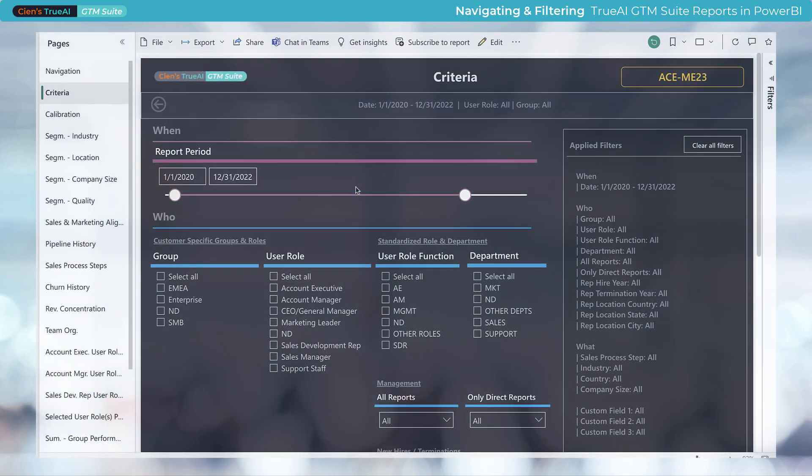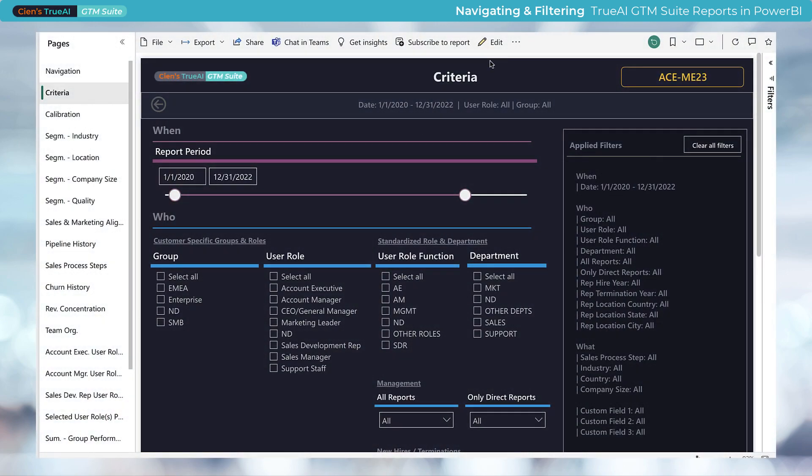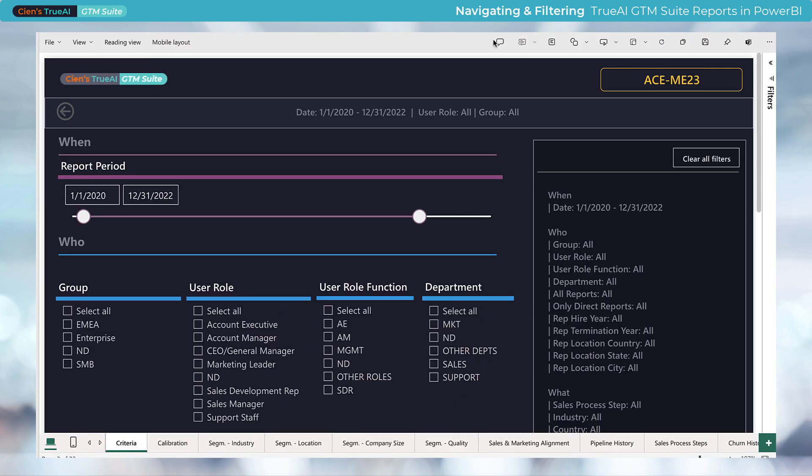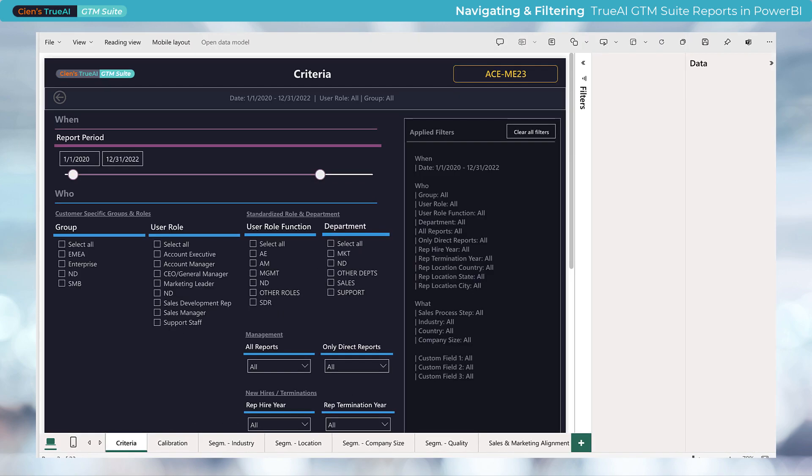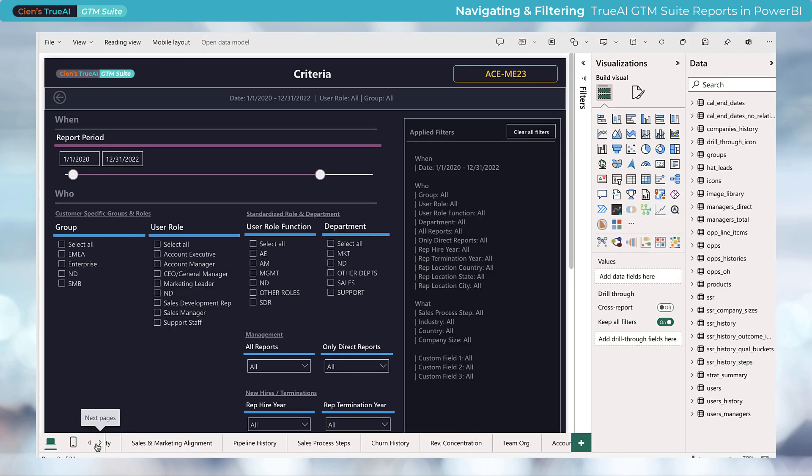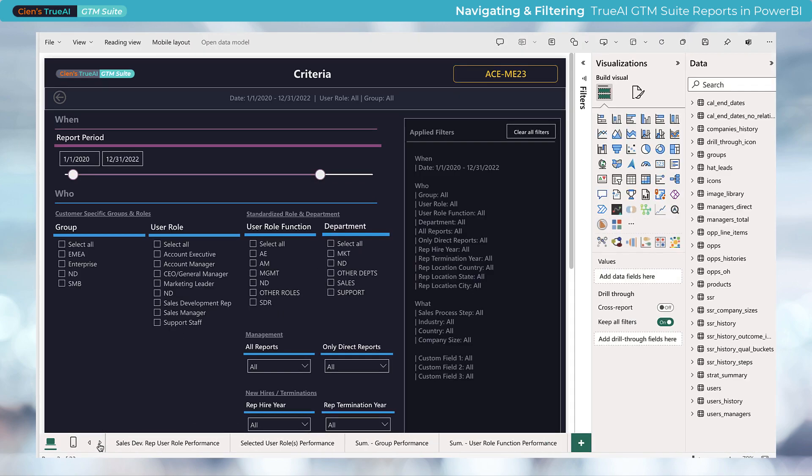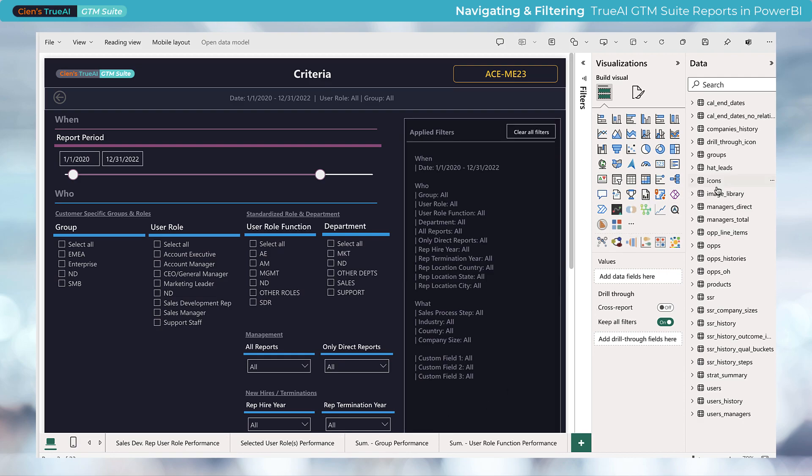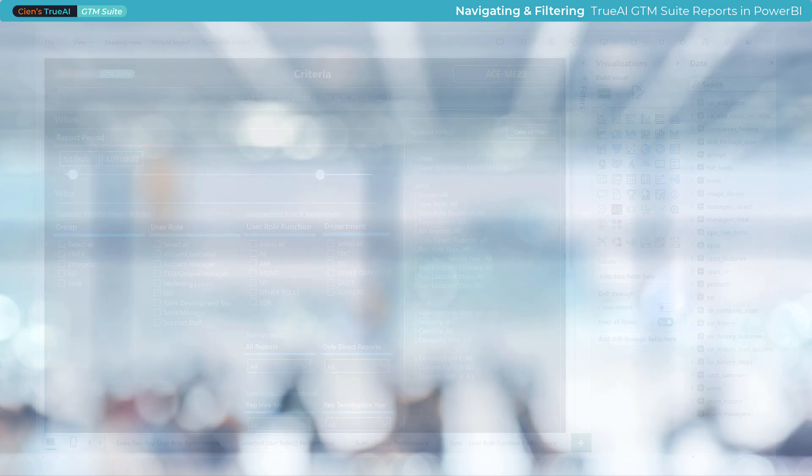In edit mode, which enables report editing capabilities for users with appropriate permissions, the tabs will move to the bottom of the screen and all editing panels will appear on the right-hand side.